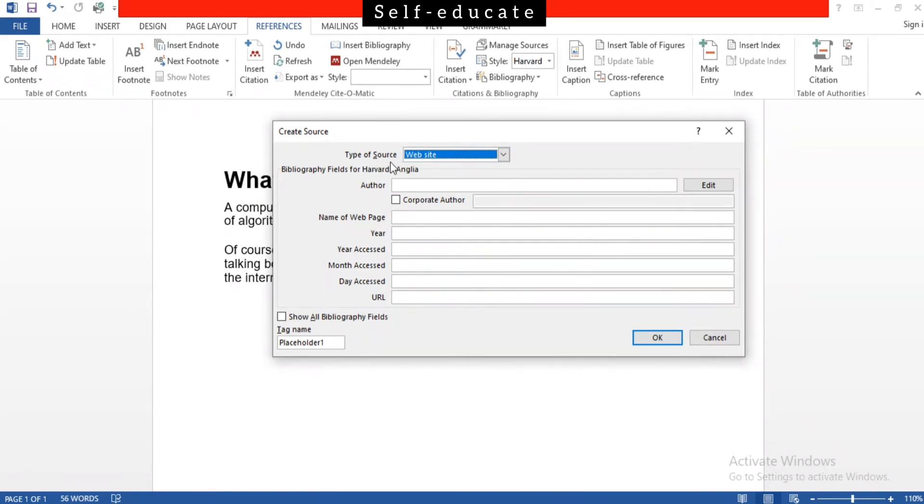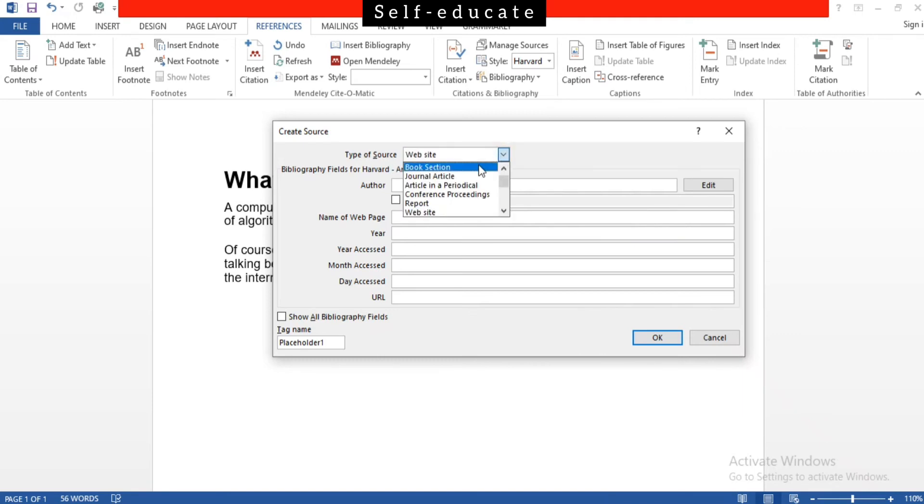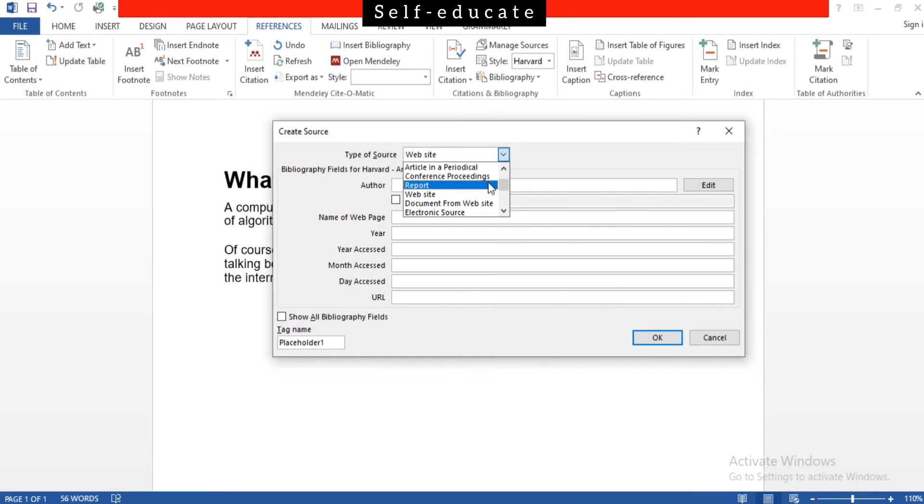Now in my case it's a website, but in your case it can be a book, a journal article, a report, even a document from a website. It doesn't matter, it depends on the type of source y'all are referencing from.